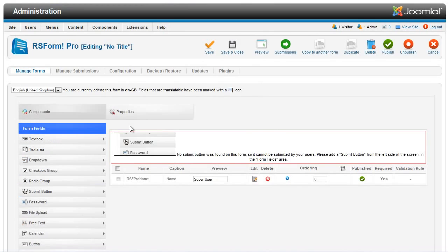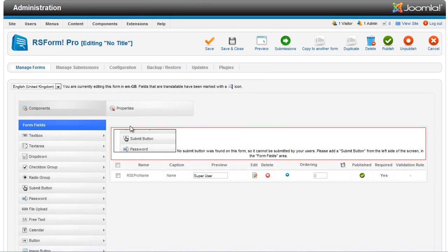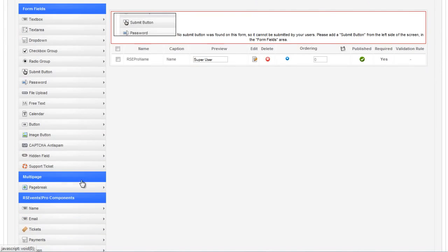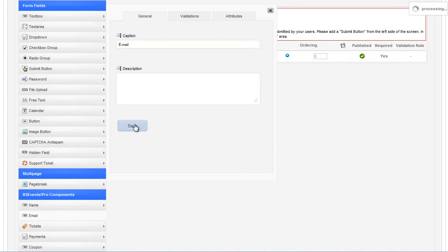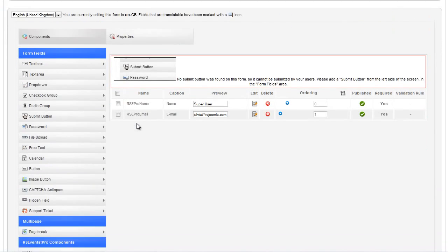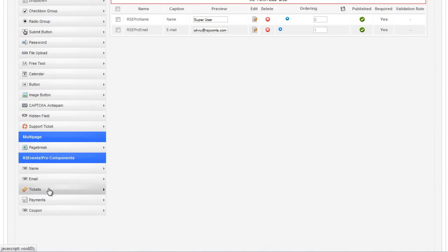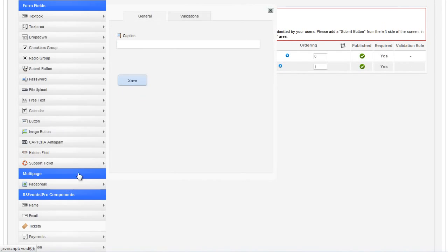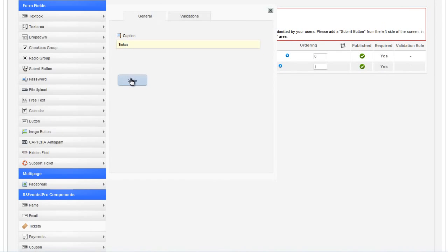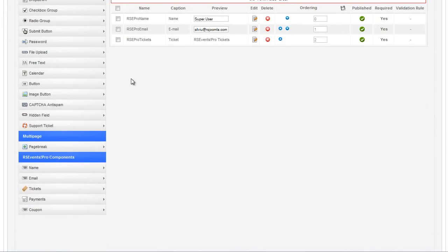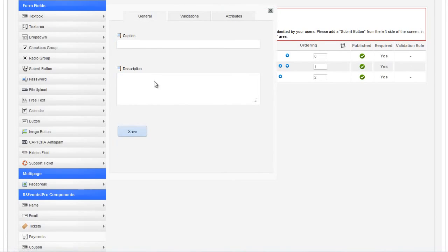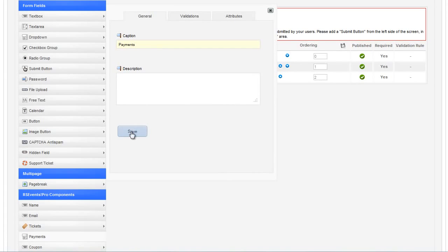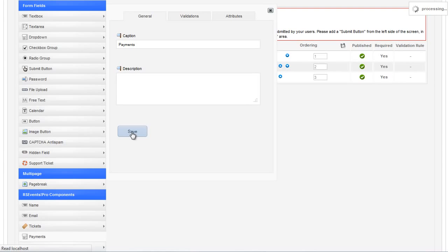These components are Name, the name of the person that will register to your event. Email, the email of the person that will register to your event. Tickets will display a drop-down with all the ticket types. Payments will display a drop-down with all the payment methods. Coupon will display a text field where the user can add the coupon code.